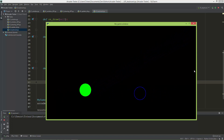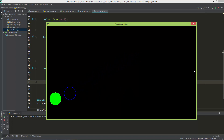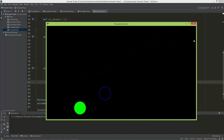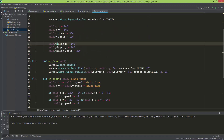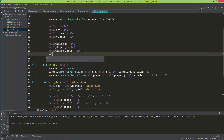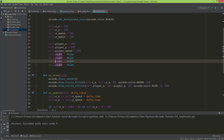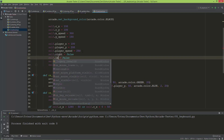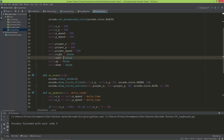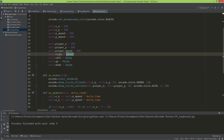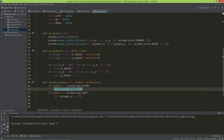Now if I press the right key the blue circle moves to the right, and the left key moves it left - but it moves in 100 pixel increments. As mentioned in the previous video, for smooth movement you need to put this logic into the on_update method. So I'm going to create four booleans: self.right = False, self.left = False, self.up = False, and self.down = False.